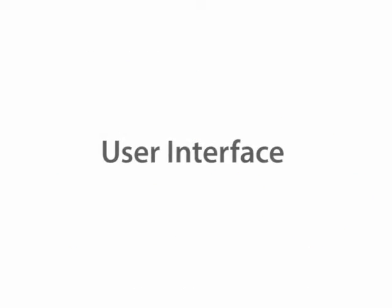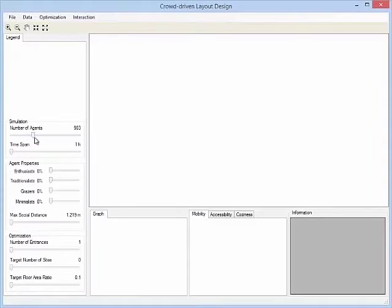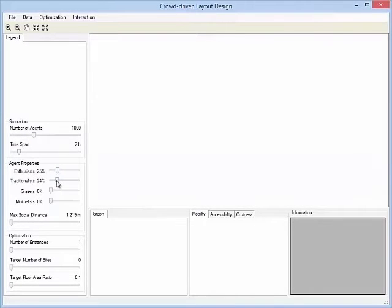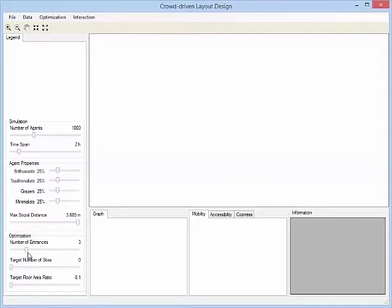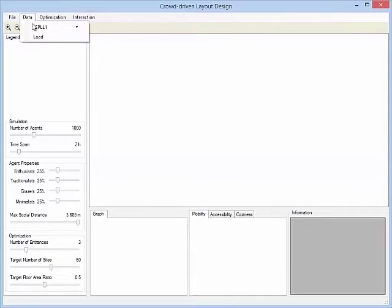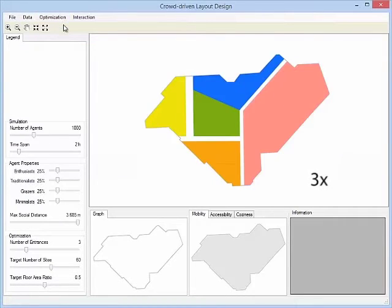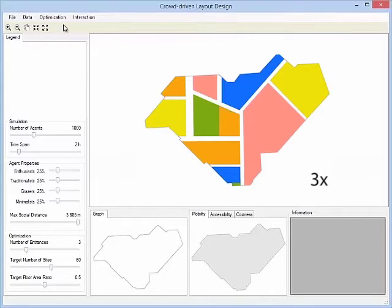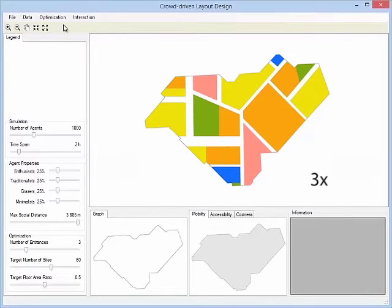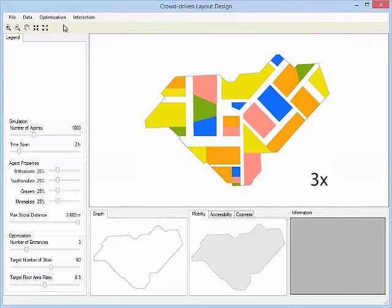Here we show our user interface. The user can easily set the agent properties and optimization parameters. The user then launches the optimization. The optimization also includes some prior considerations. Please refer to the paper for more details.